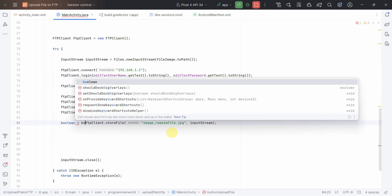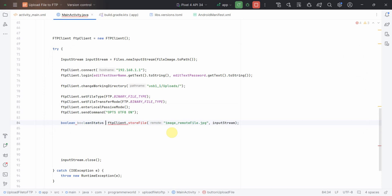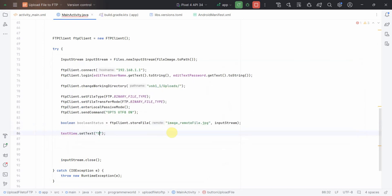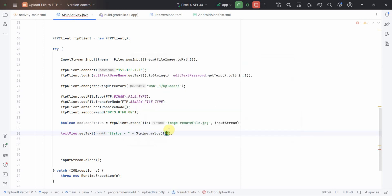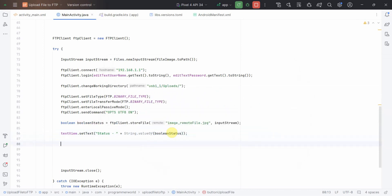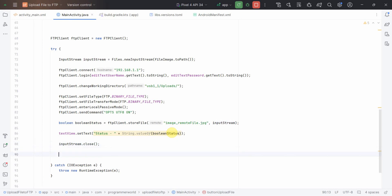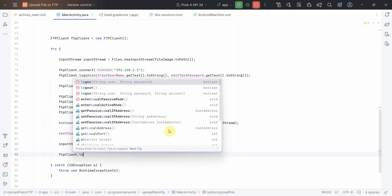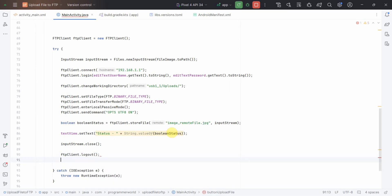That's all I guess. We can just take the status. We can capture the status of this return: boolean status. In the text view you can print the status, set text status plus string dot value of and boolean status here. That's all I guess. Now we have closed the input stream. We can also close our FTP client, not logged in but logged out, and we can also disconnect.